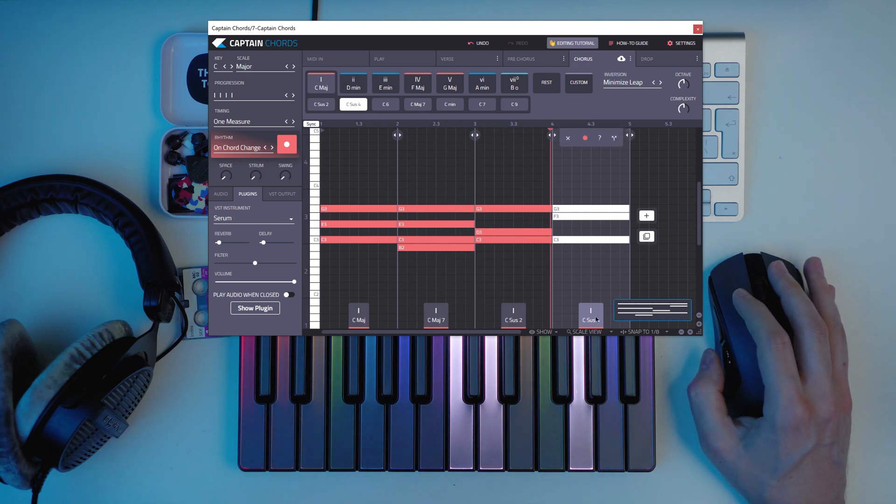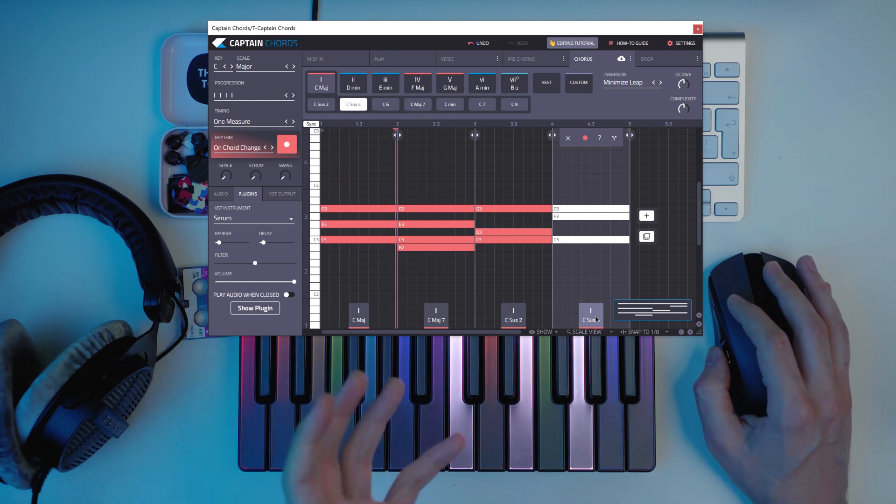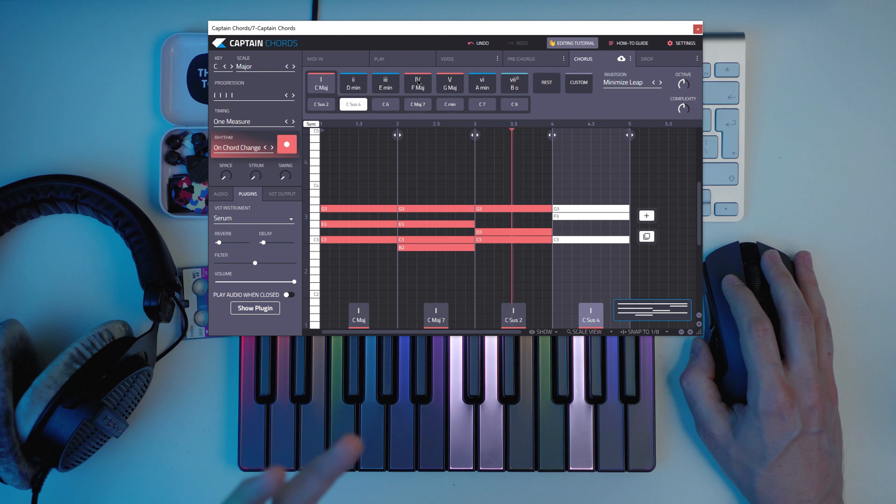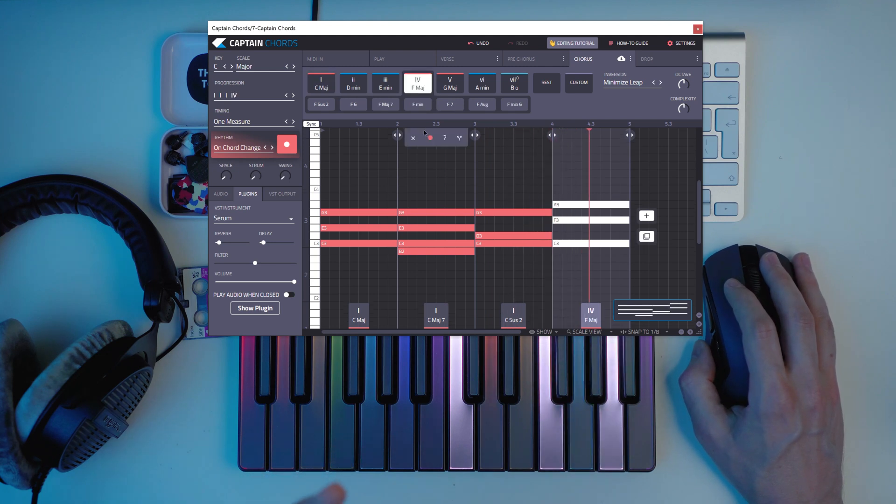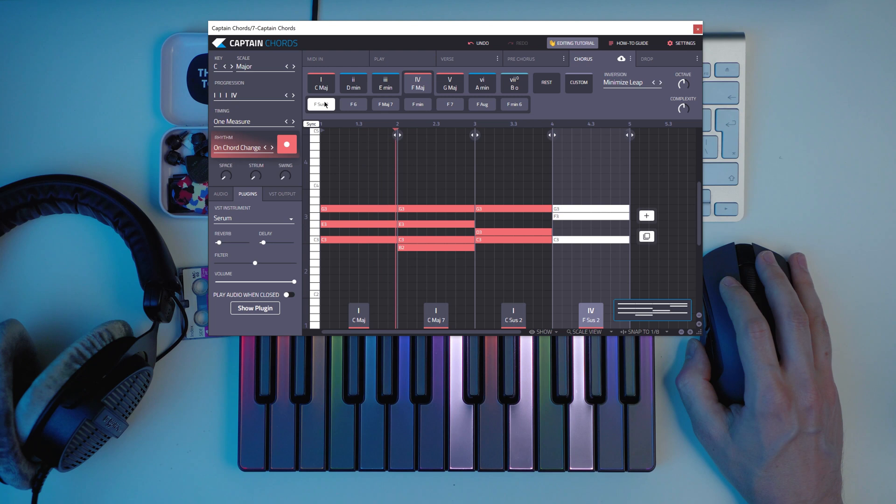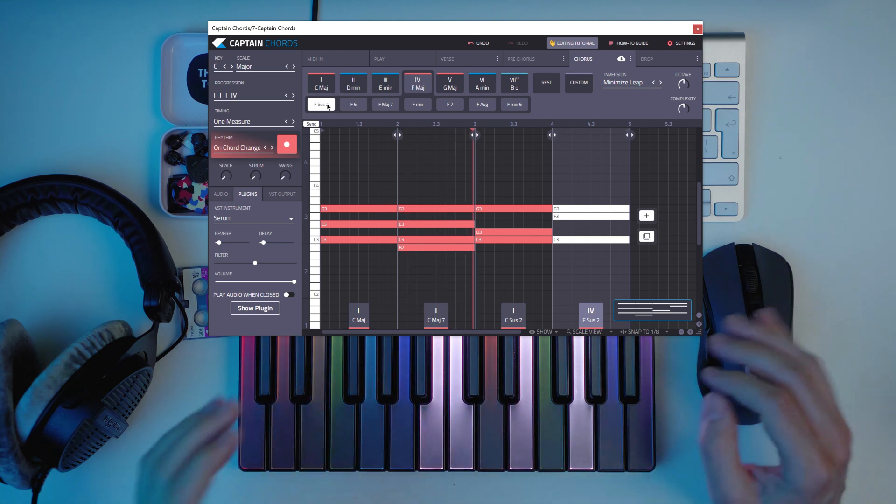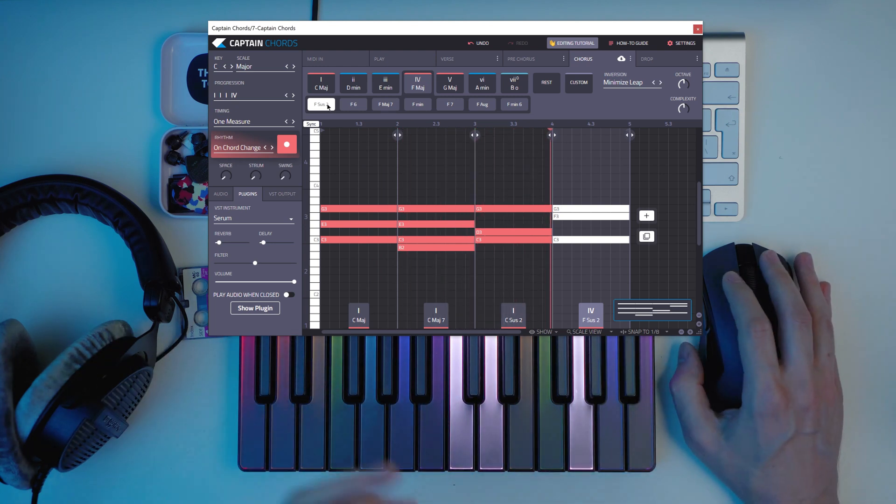And because that has also the arpeggiator, it gives it this mood. And with suspended chords, it even sounds more synth-wavey.